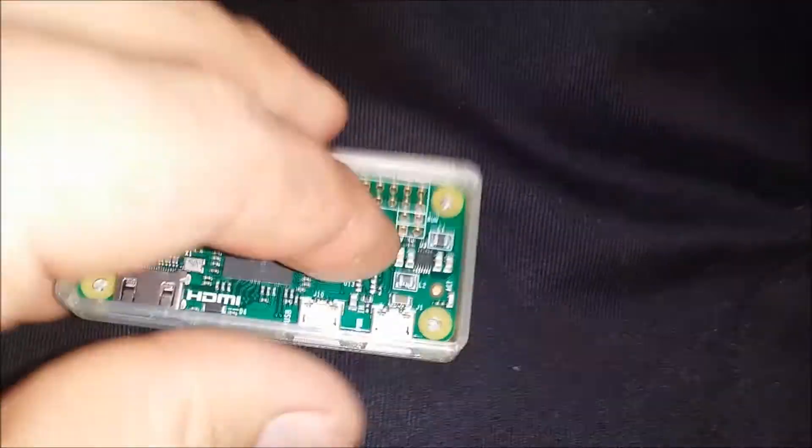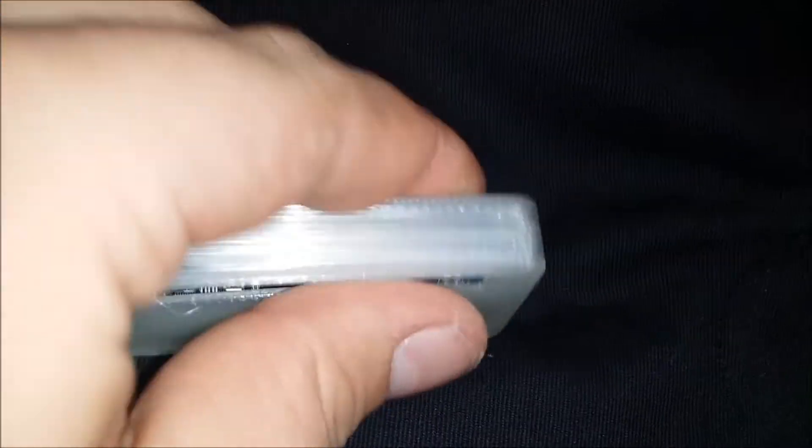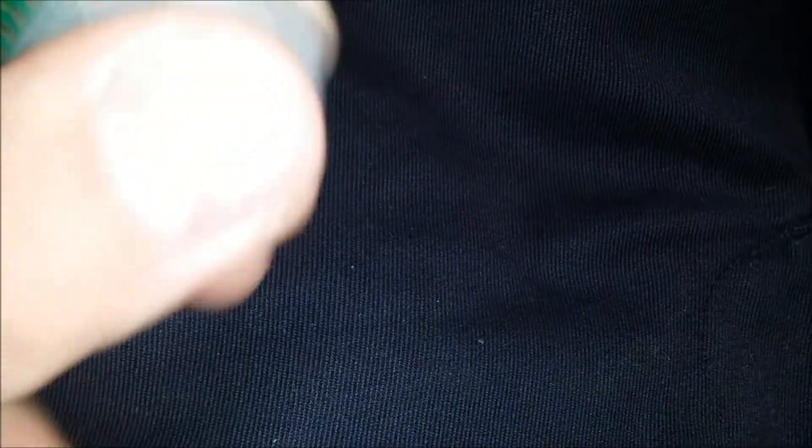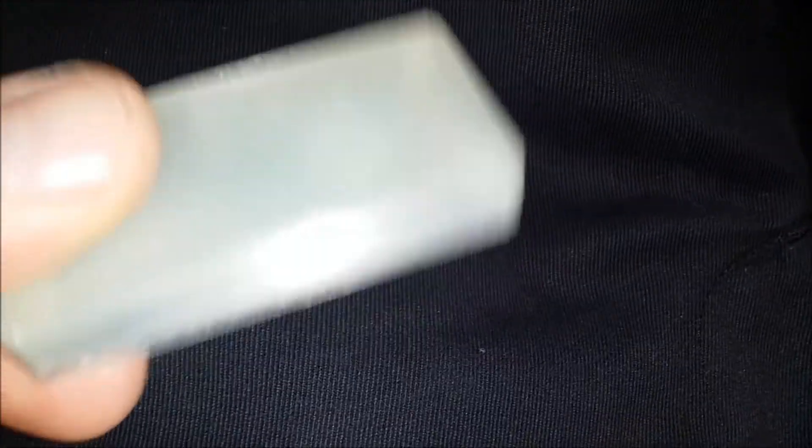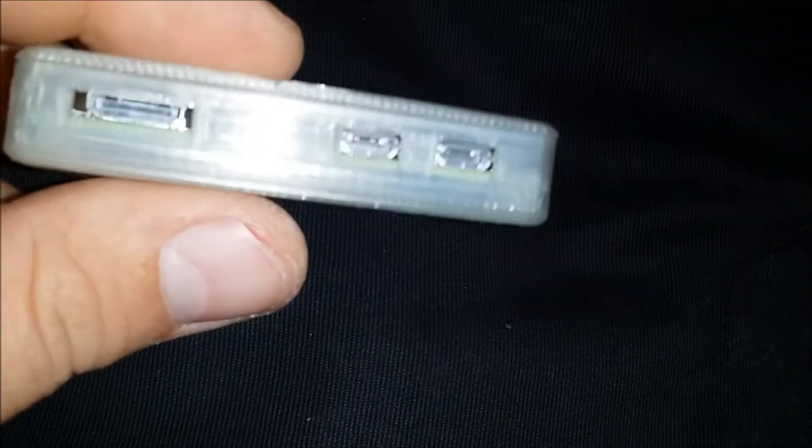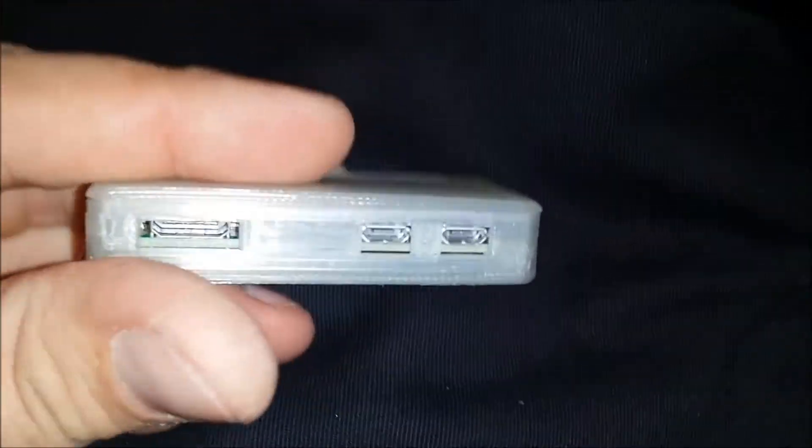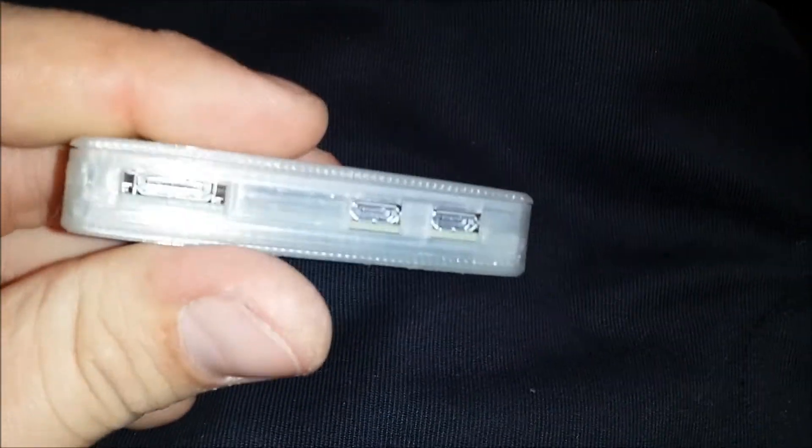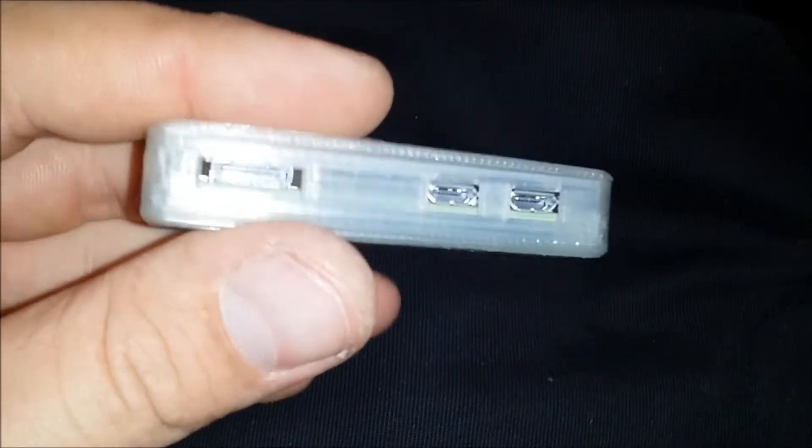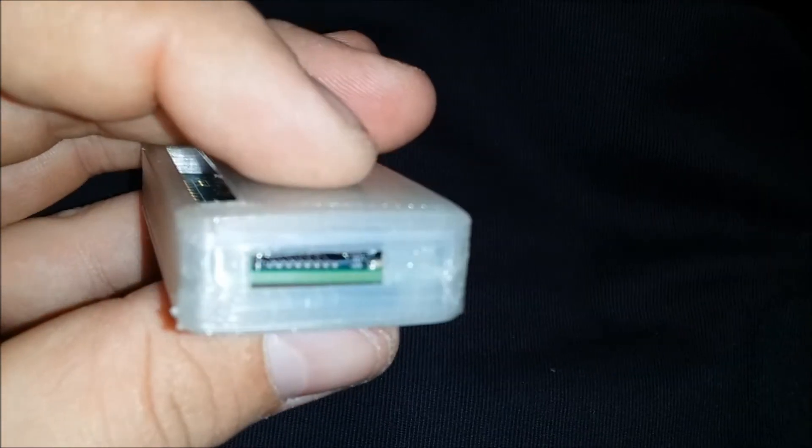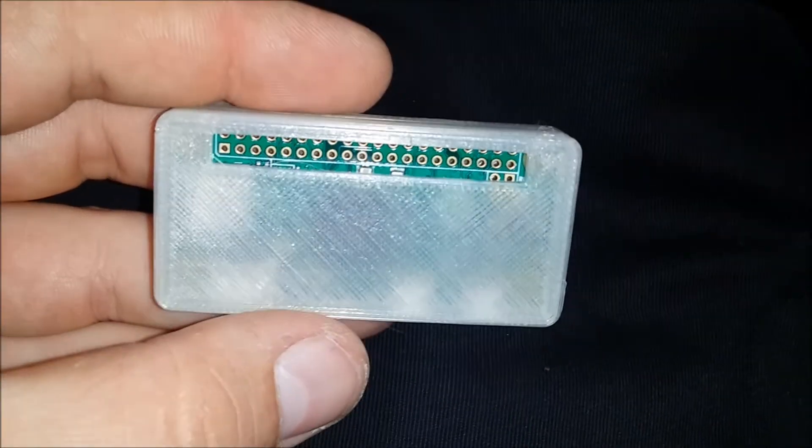I'm going to get the lid here. This lid snaps in, boom, oh there we go. Nice protective case for Raspberry Pi Zero. This is the Adafruit design off of Thingiverse and they did a really good job. It worked great in the DaVinci Jr. So yeah, there it is.